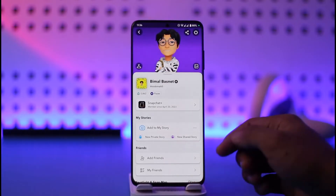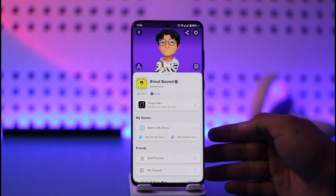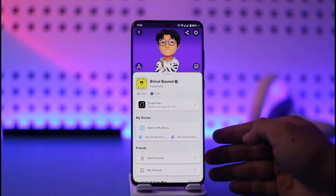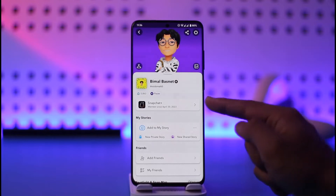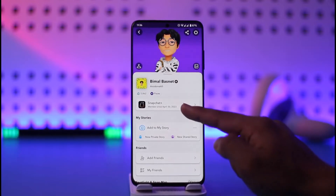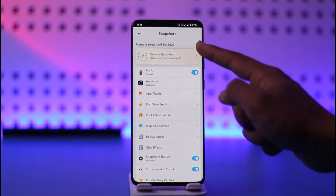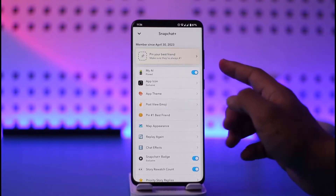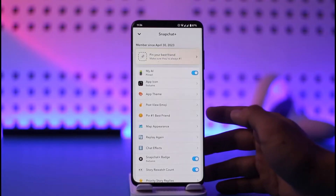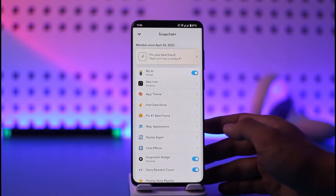To be able to change the app icon on Snapchat you need to have premium, which is Snapchat Plus. As you can currently see I'm already a member of Snapchat Plus — you can see the members-since date — which means I'll be able to go ahead and access my premium subscription.